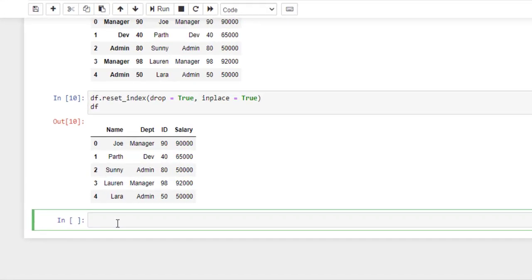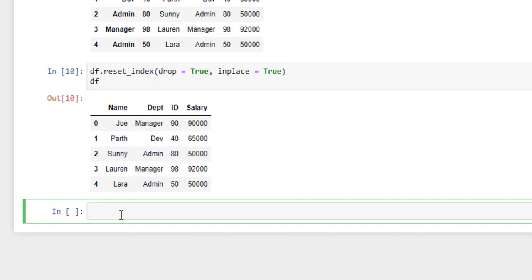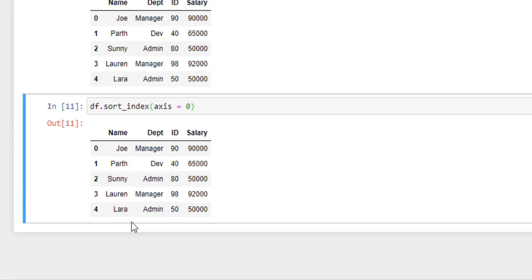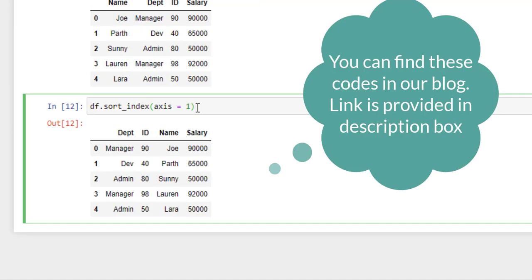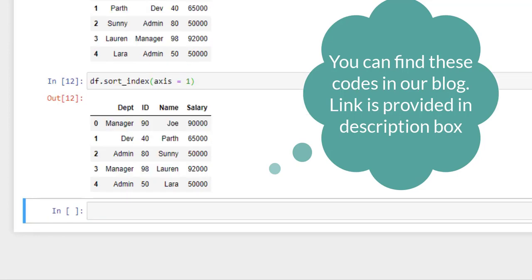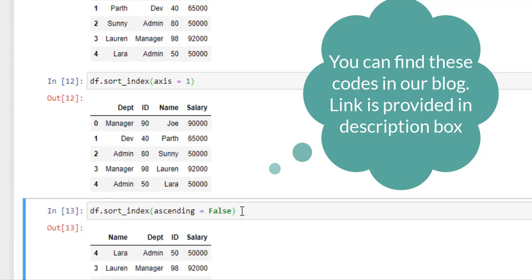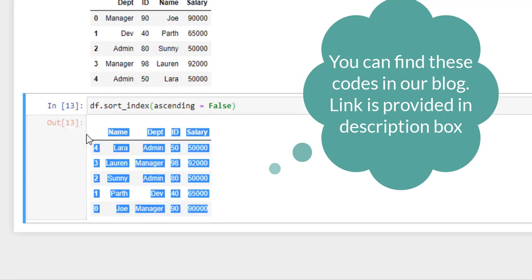To sort the dataframe by row label, simply write df.sort_index and axis should be zero. Run this. So here it sorted the row index from zero to four. Now let's try to change it to one. Run this. So as you can see, by setting axis parameter as one, it sorts the dataframe by column label. Now to sort the dataframe in descending order, simply write ascending equals to false. Run this. So here the dataframe is sorted in descending order. By default it is in ascending order.